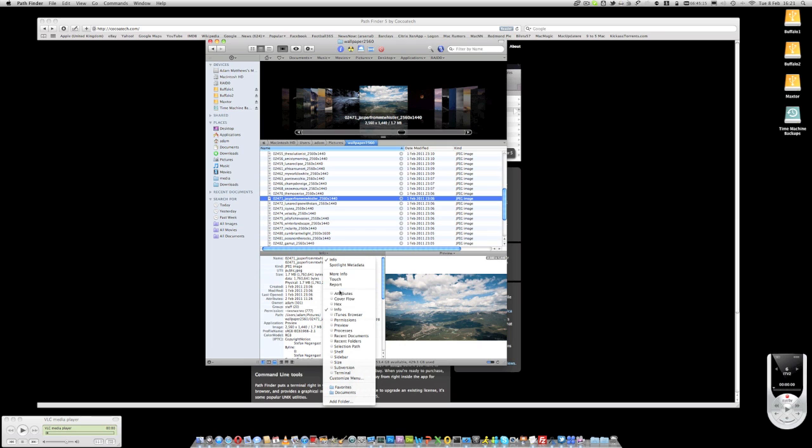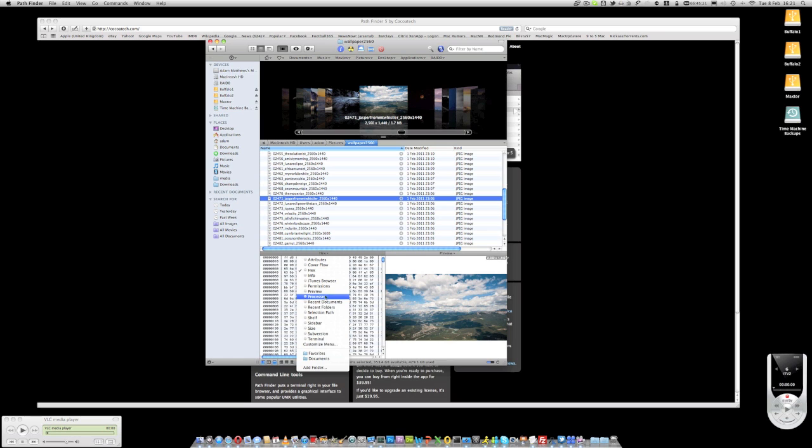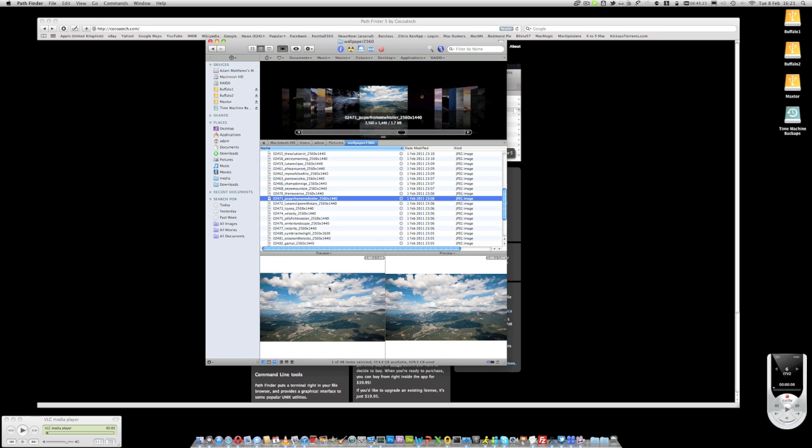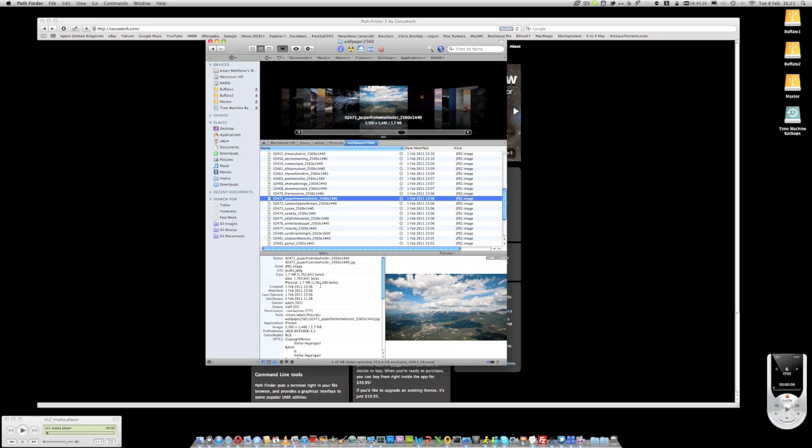If I want to I can change this to a different view and have for example the hex view, or I could have a preview of it again, or we can just go back and have the info view there.